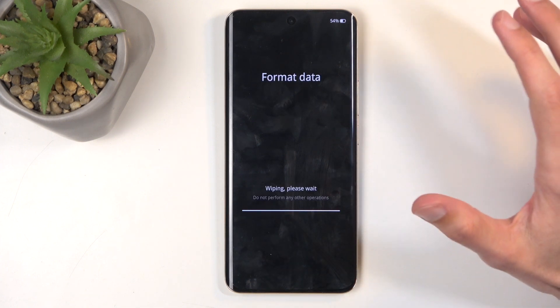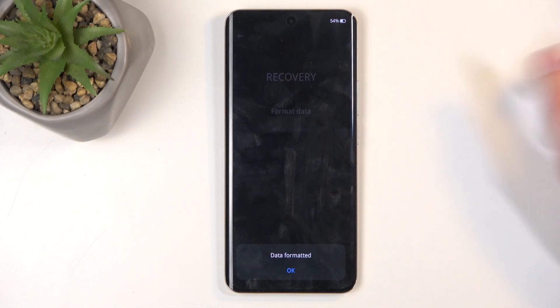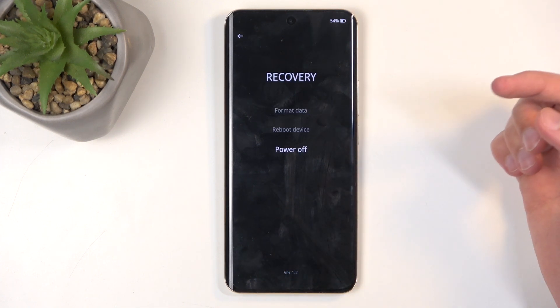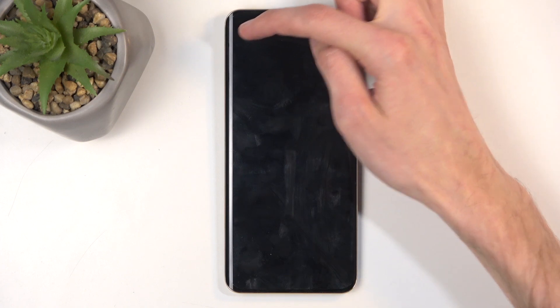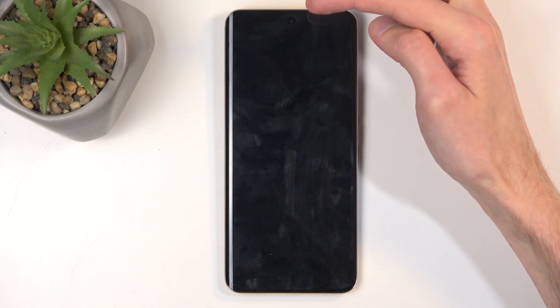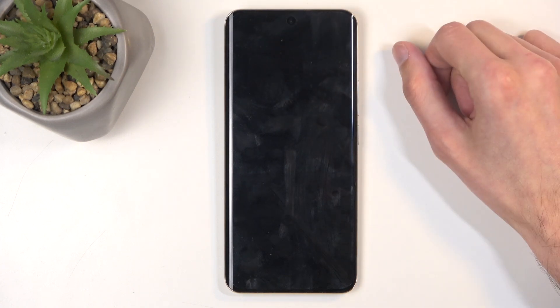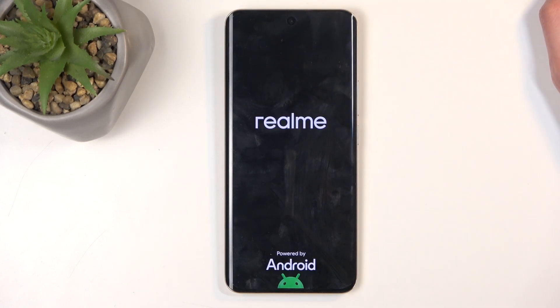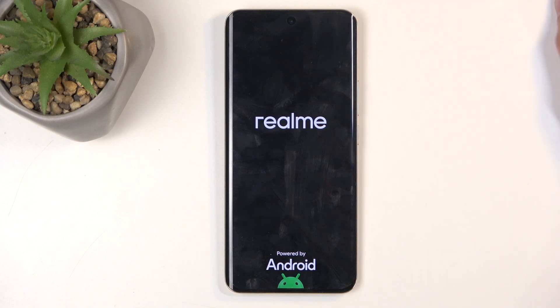This will go through a quick format and it's already finished, so we're going to click OK. The device already proceeds further on its own, so it's going to reboot the phone and continue resetting it in the background.